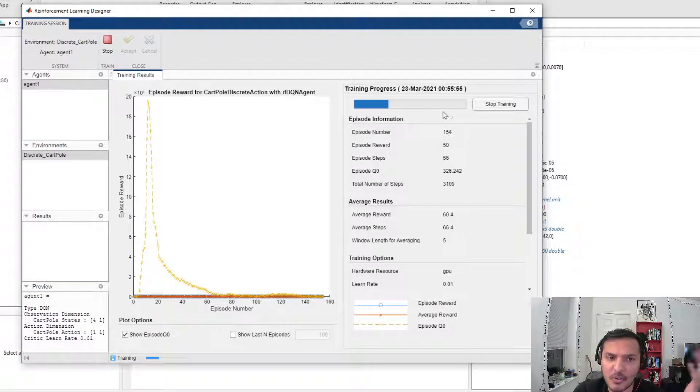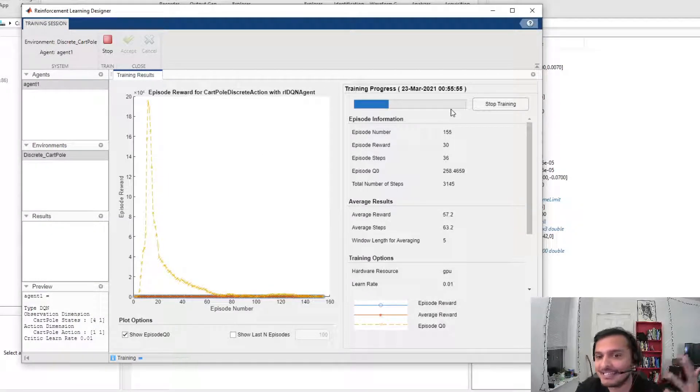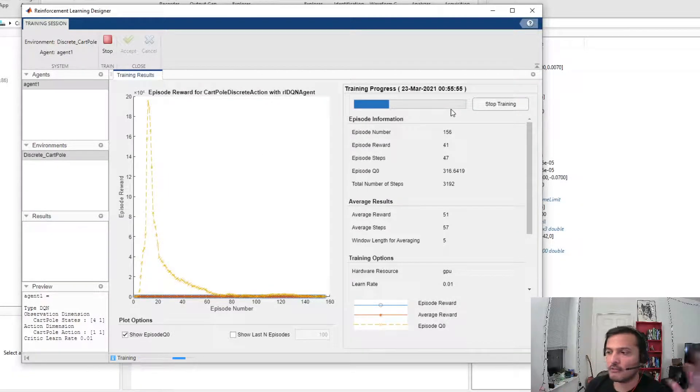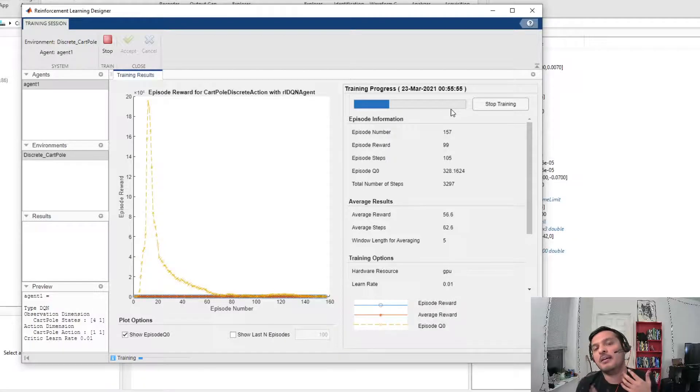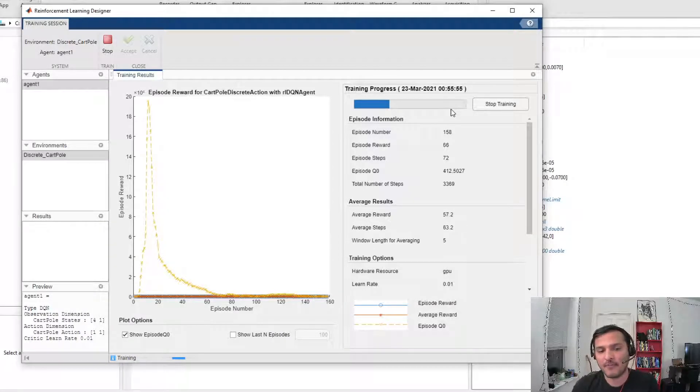That is a typical workflow of how you would go about implementing reinforcement learning.